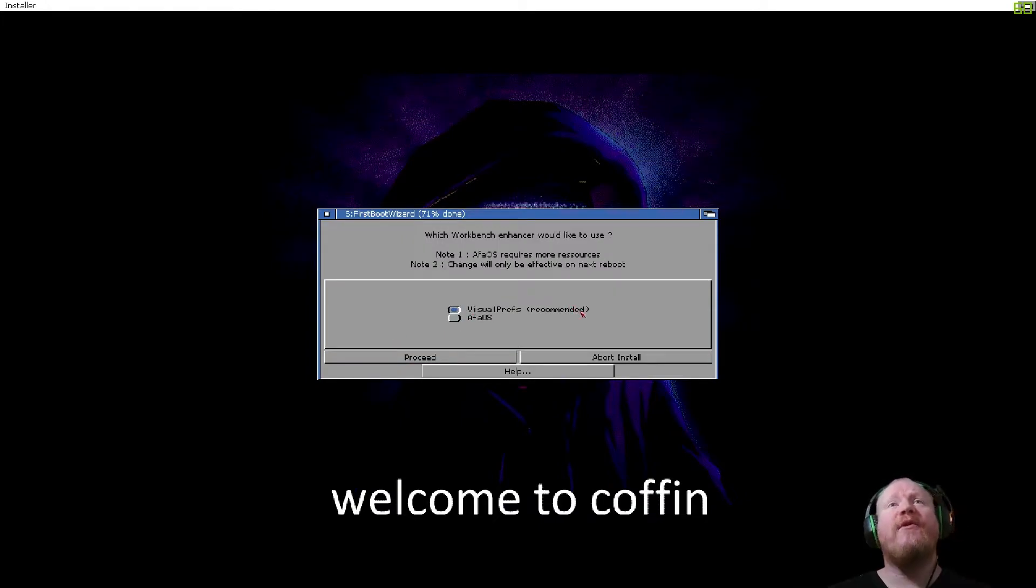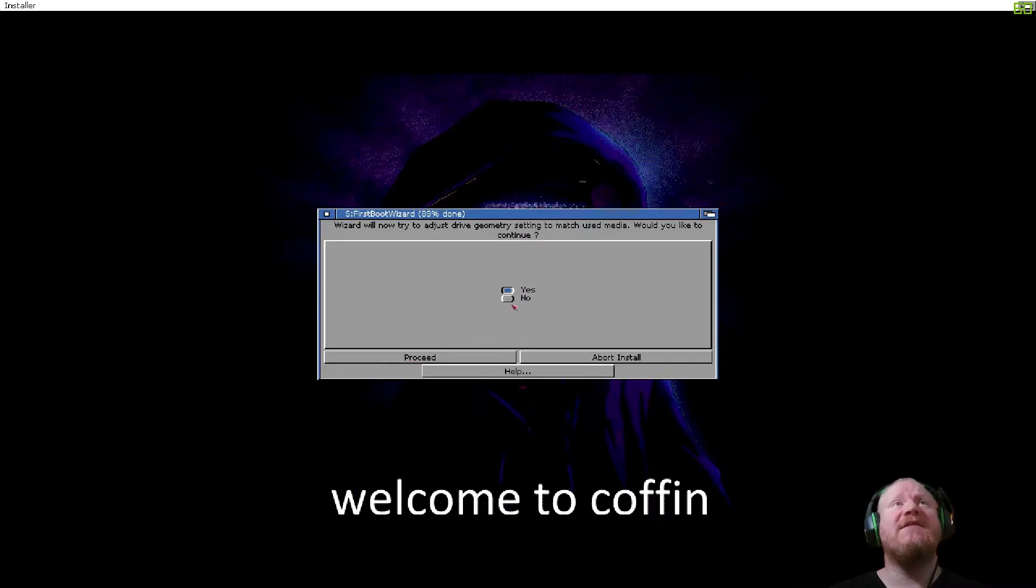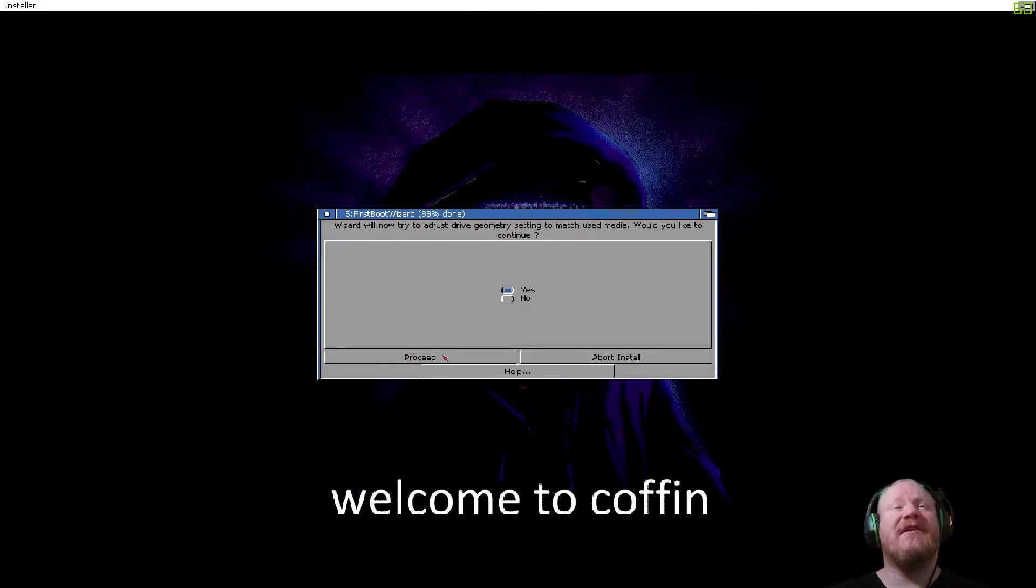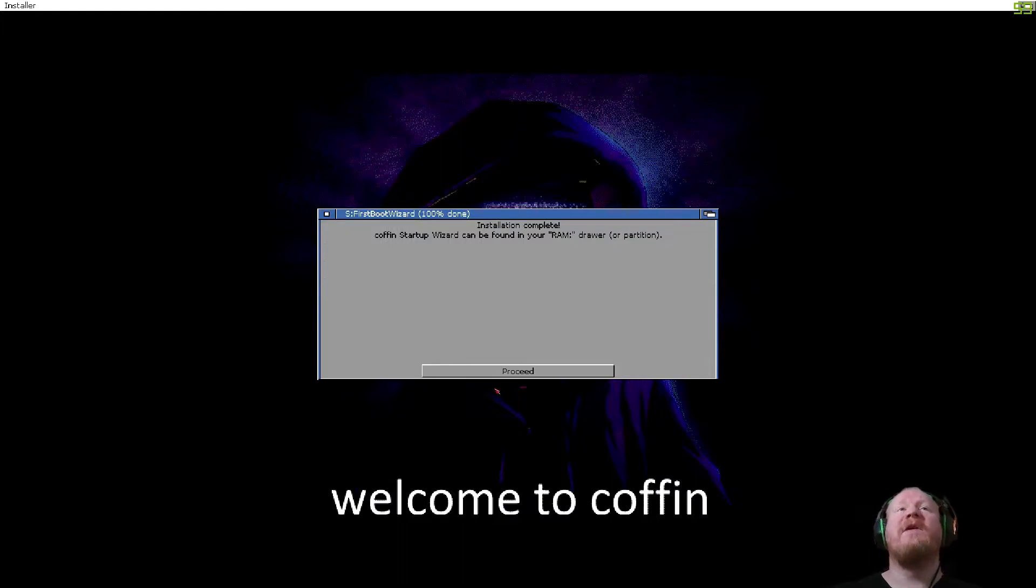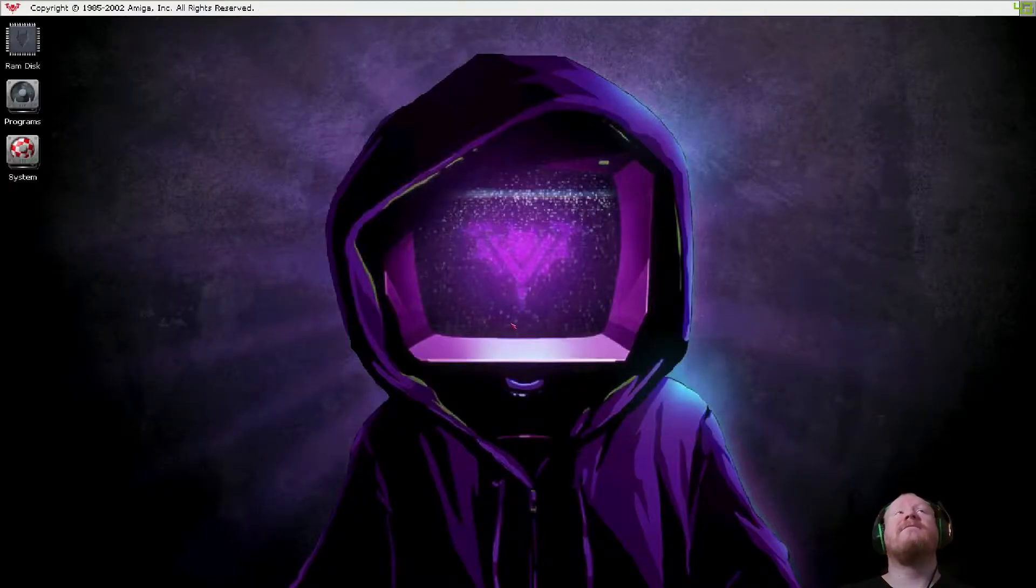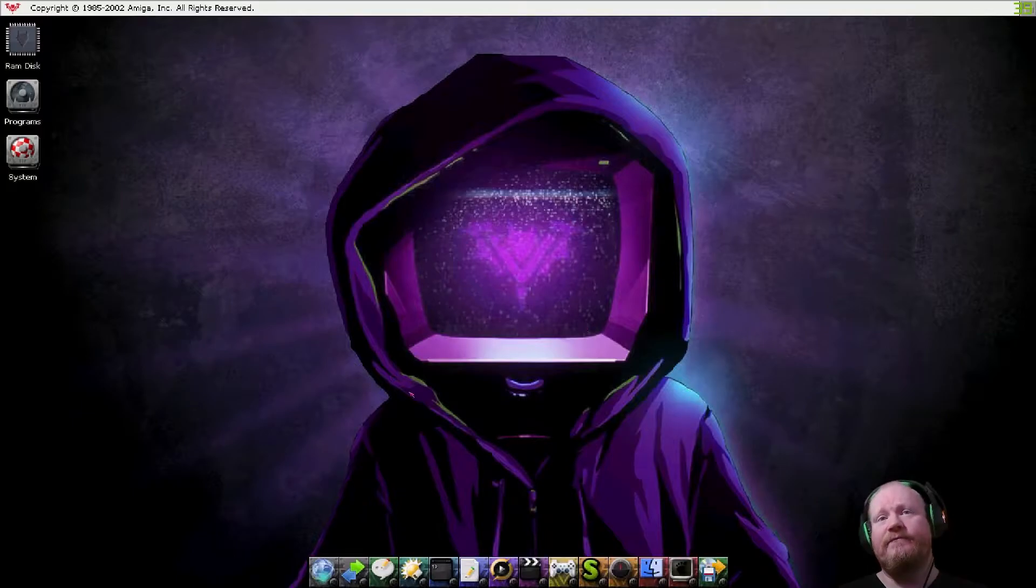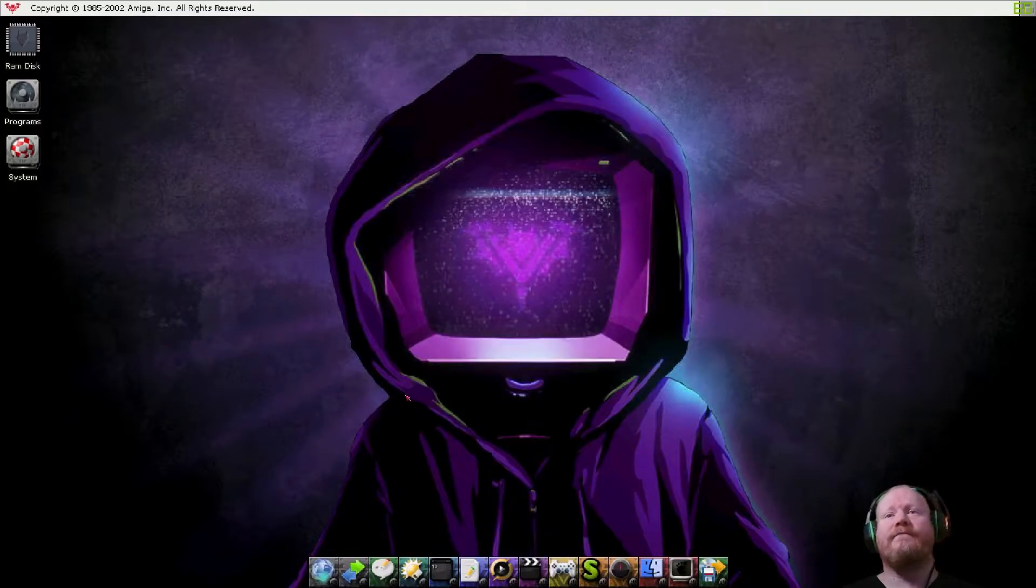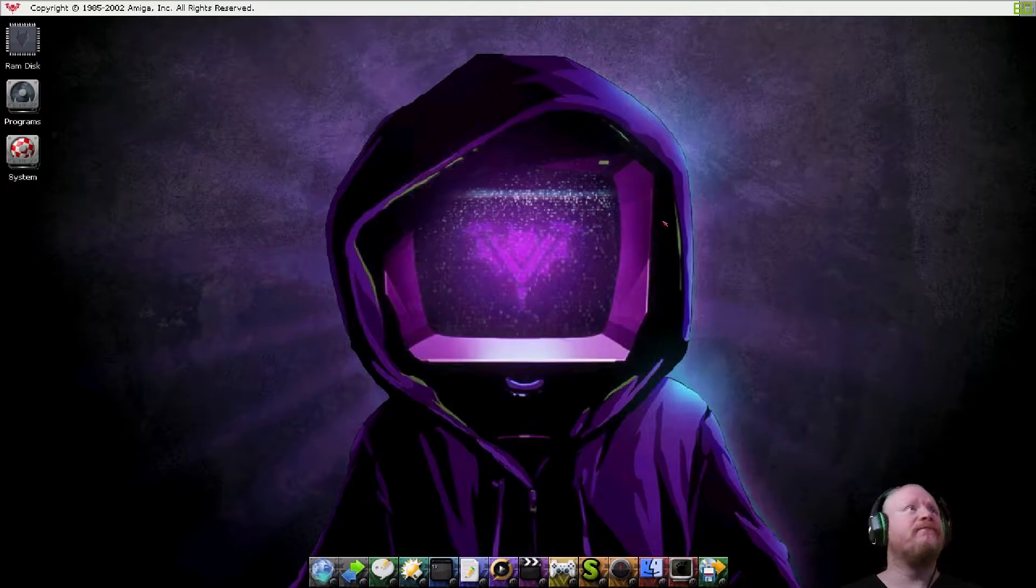Visual preferences recommended? Yeah, we'll do that, proceed. And would you like to adjust drive geometry settings? Yes, proceed. Installation complete, hit proceed. And guess what? Here we go.